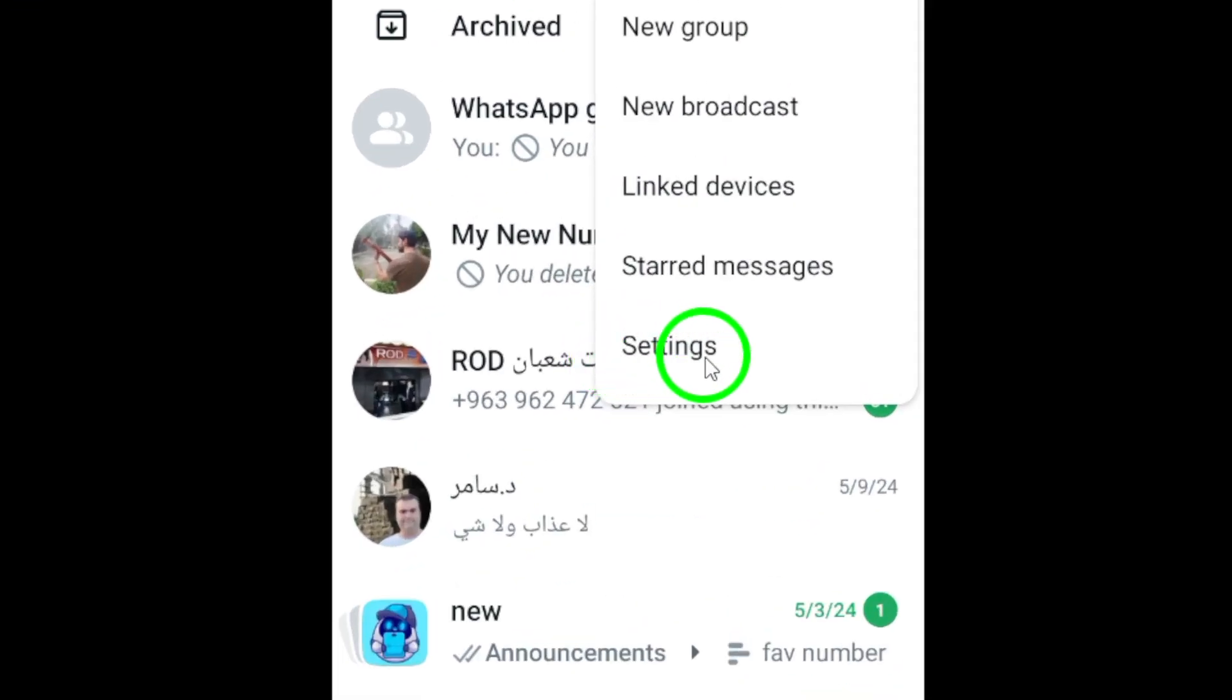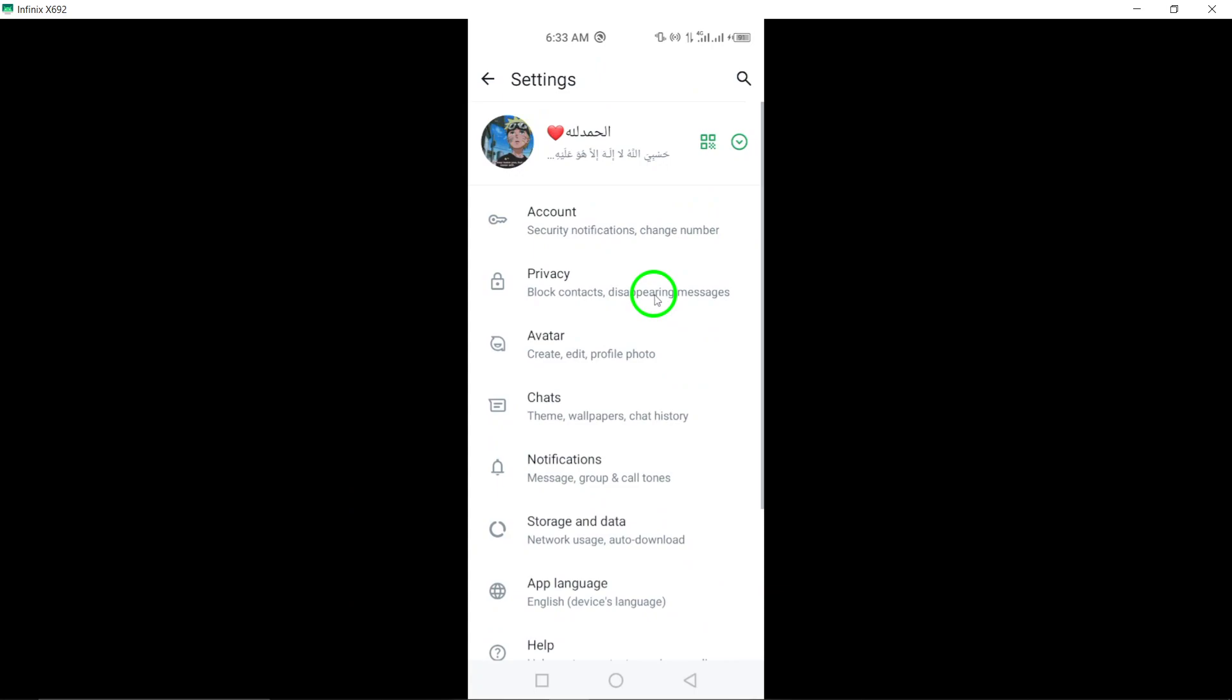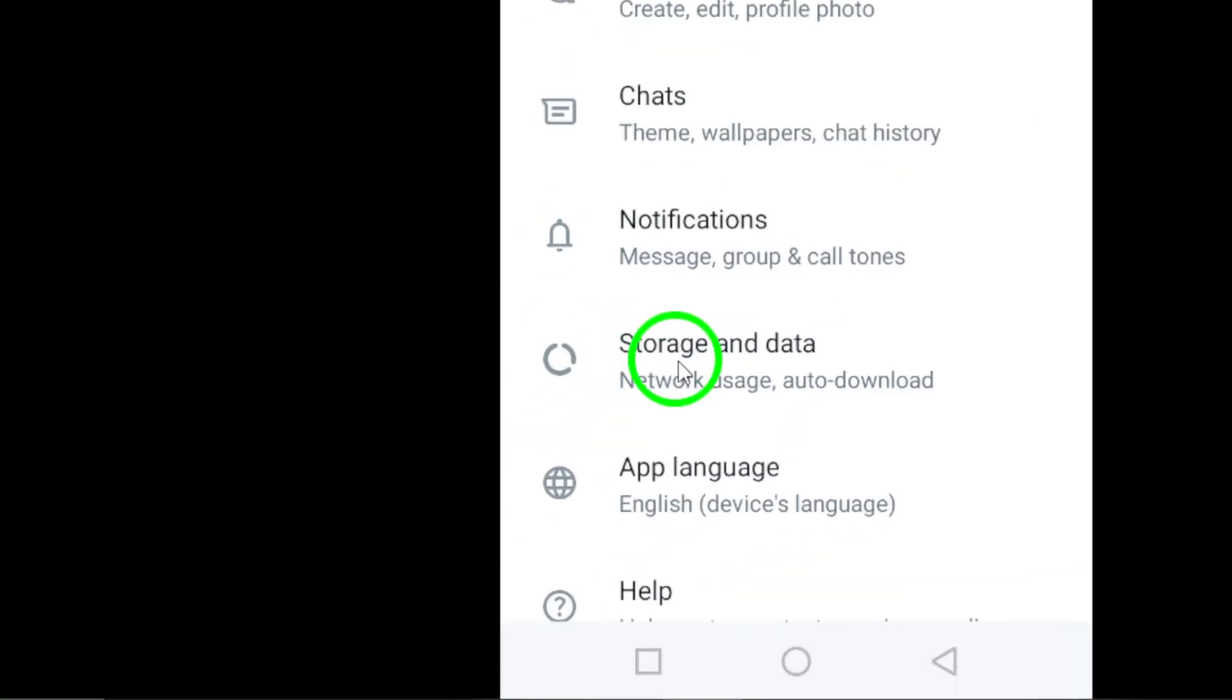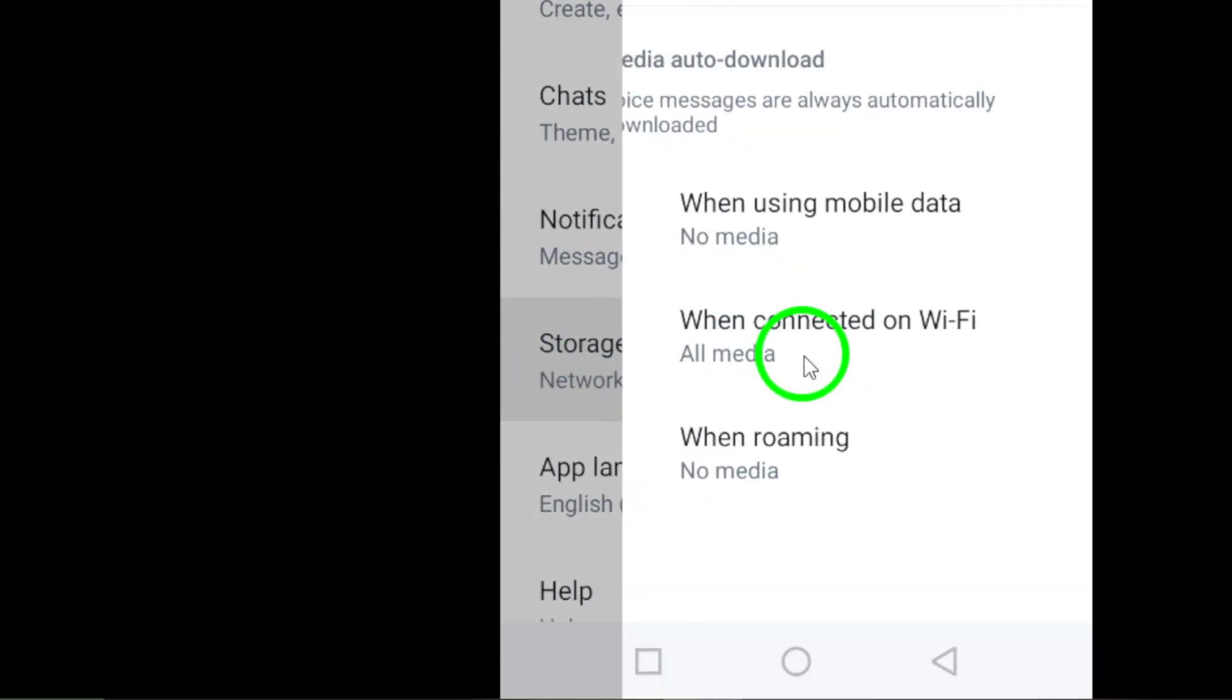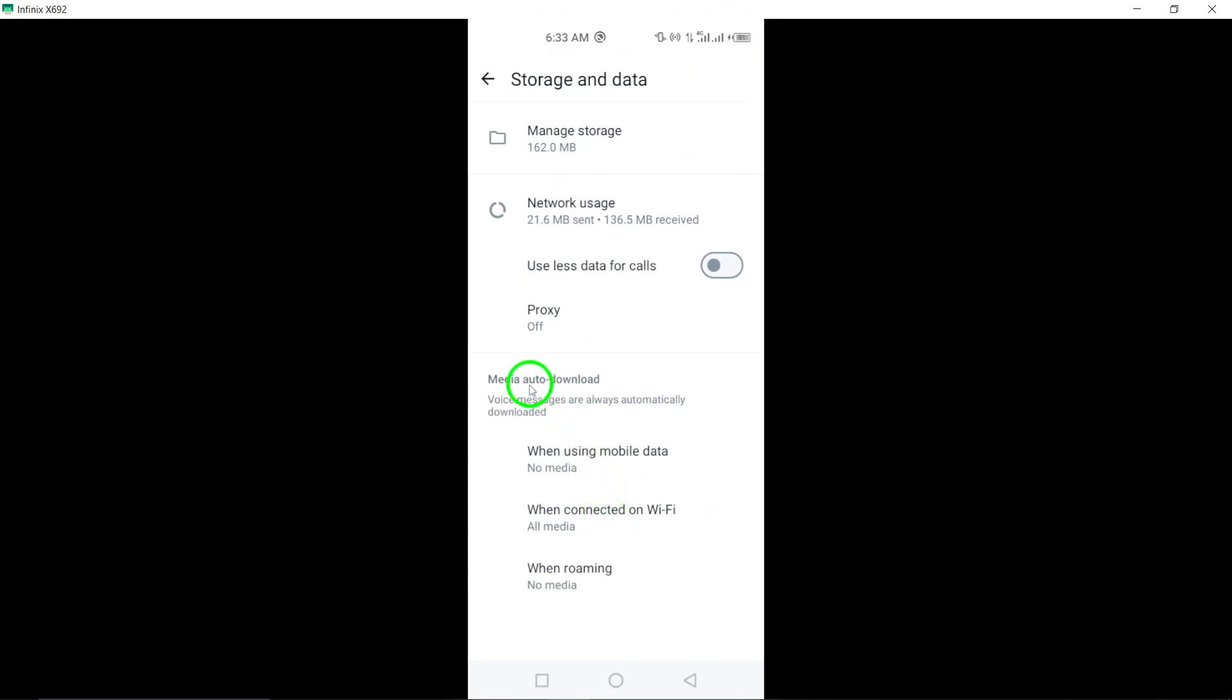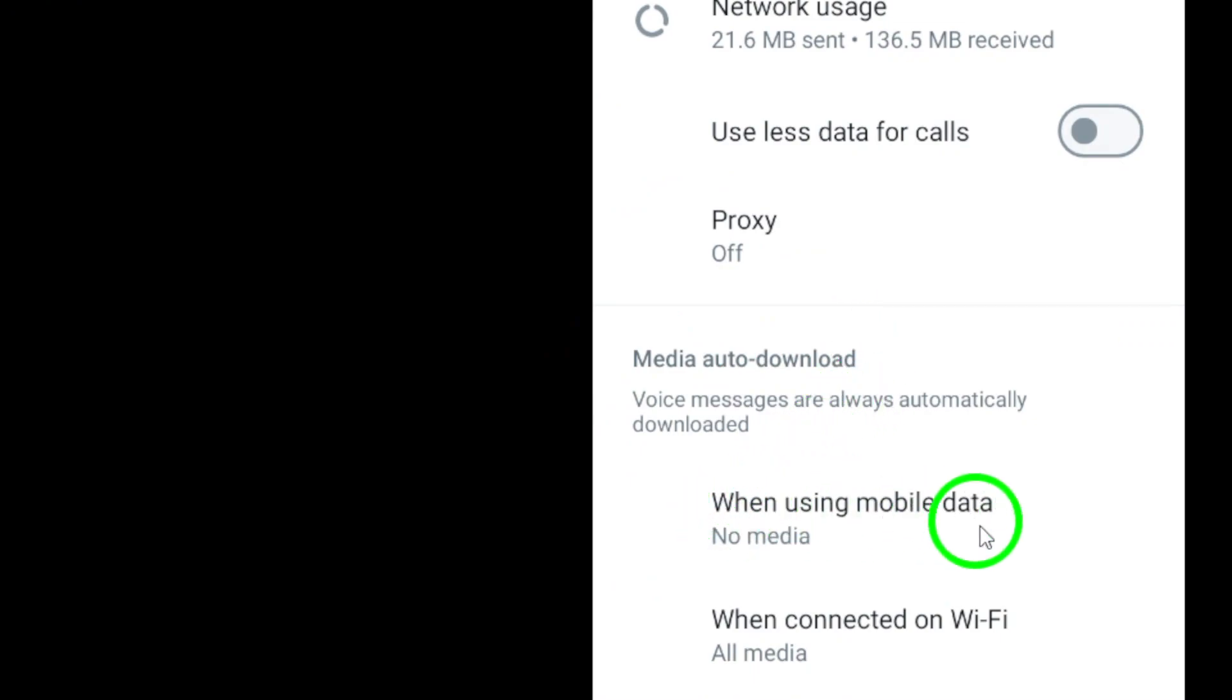Navigate to Settings, then Storage and Data within WhatsApp to access the settings related to media storage and data usage. Under the Media Auto-Download tab, you will find options to configure media download preferences based on different network connections.